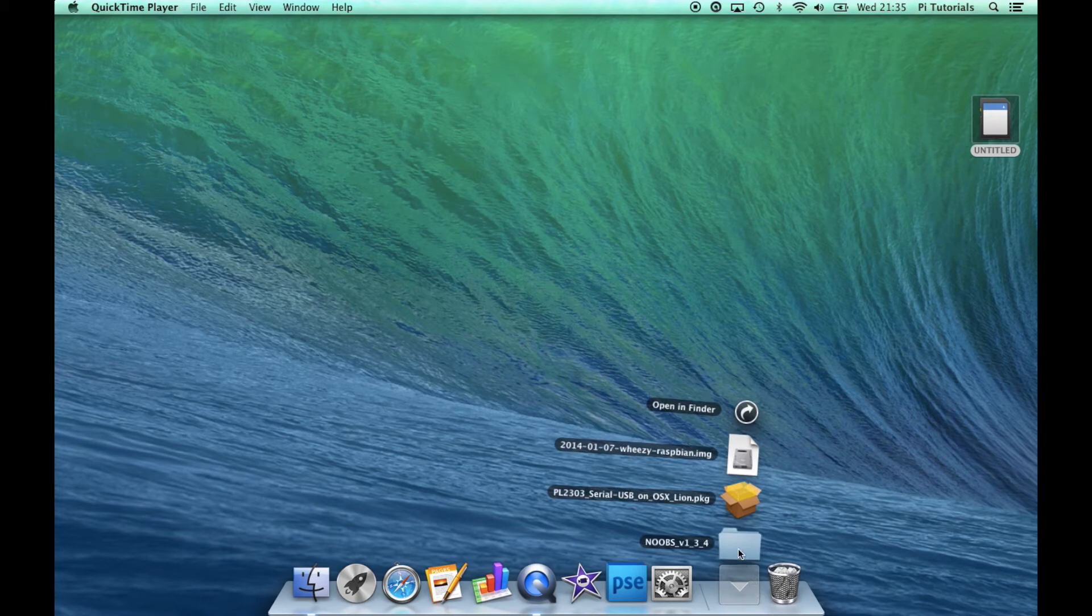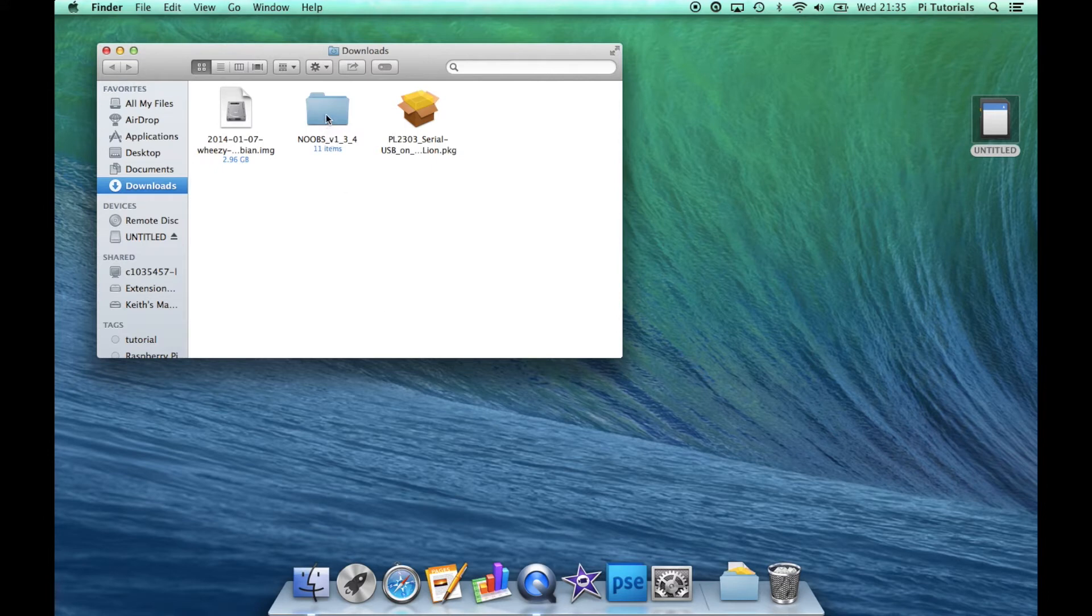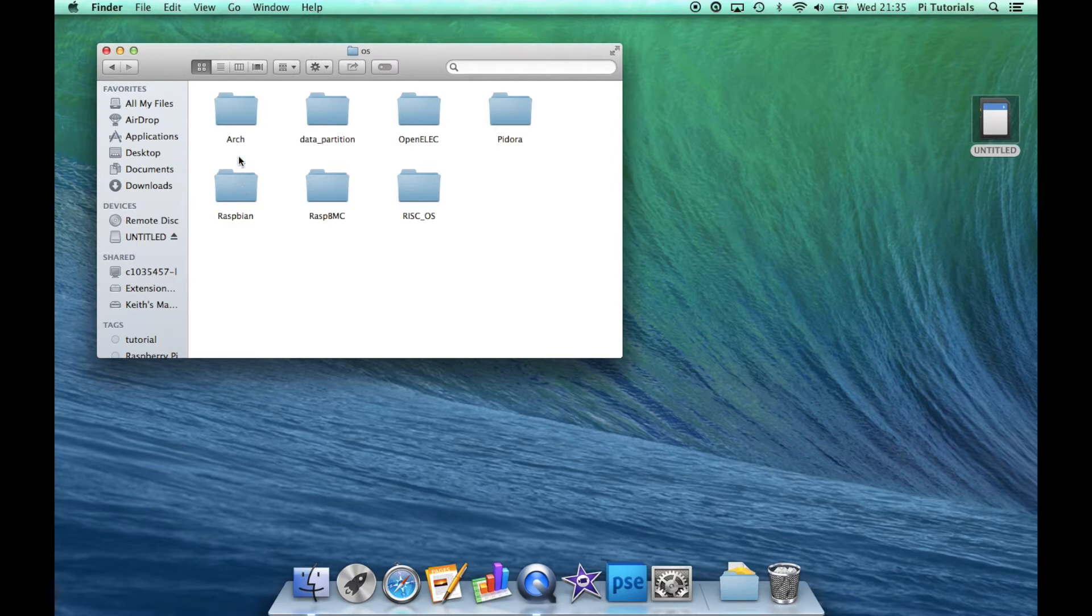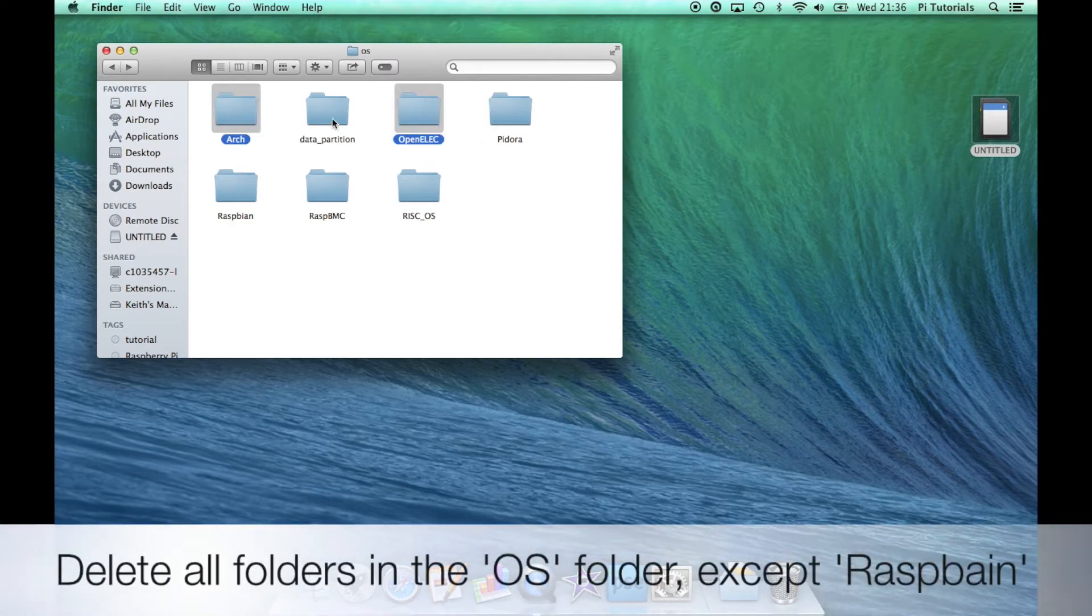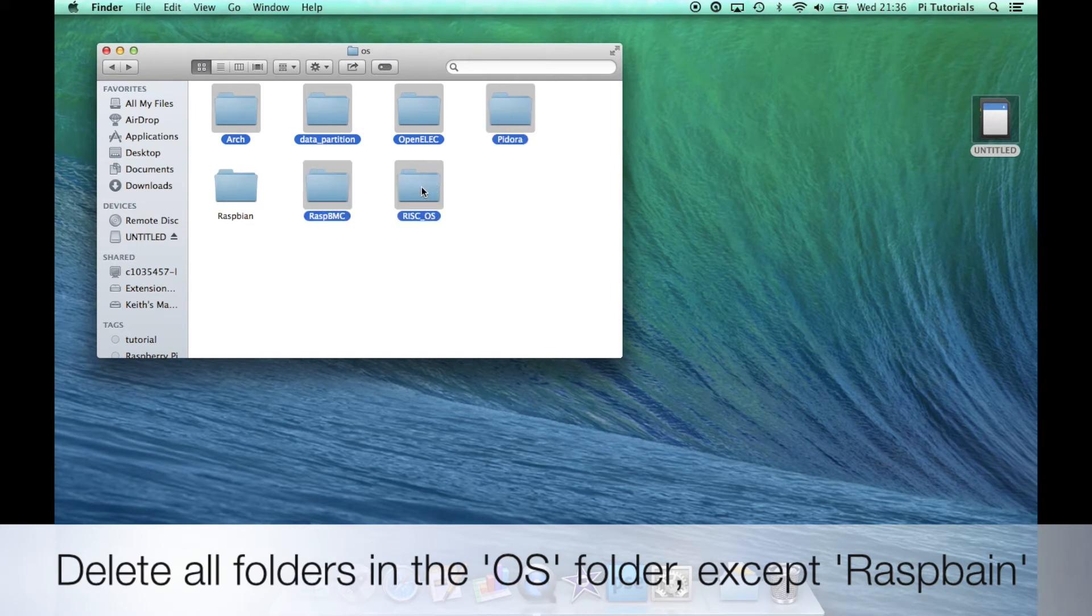So NOOBS is now downloaded. We can see that in our Downloads folder there, so we'll open up that folder. What we need to do, we're going to usually copy this to your SD card, but before we do that we're just going to make a couple of changes. So we want to install Raspbian, so we're going to select every folder in the Operating System folder here, with the exception of Raspbian, and delete them all.